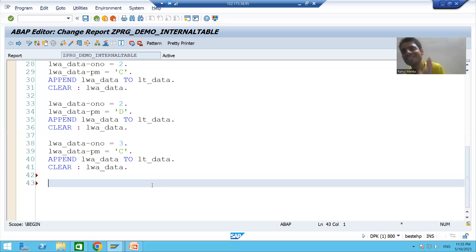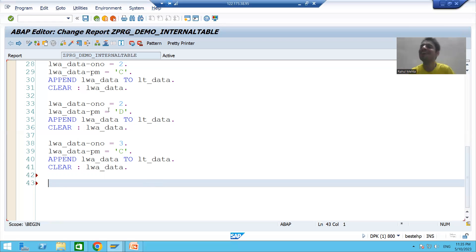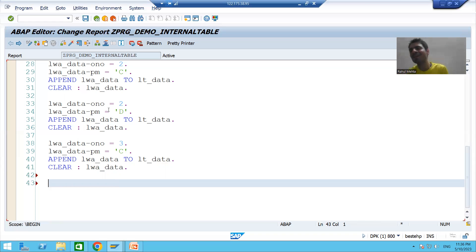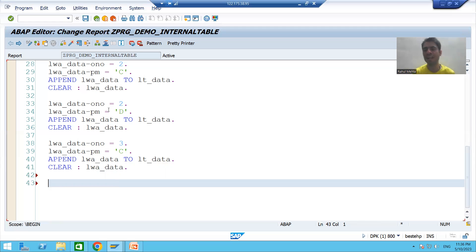Another golden rule: the work area processes the records of the internal table one by one. When we inserted records we used the work area, and when we display records we will again use the work area. From the internal table, records are passed one by one to the work area for display, because the work area can only process one record at a time.